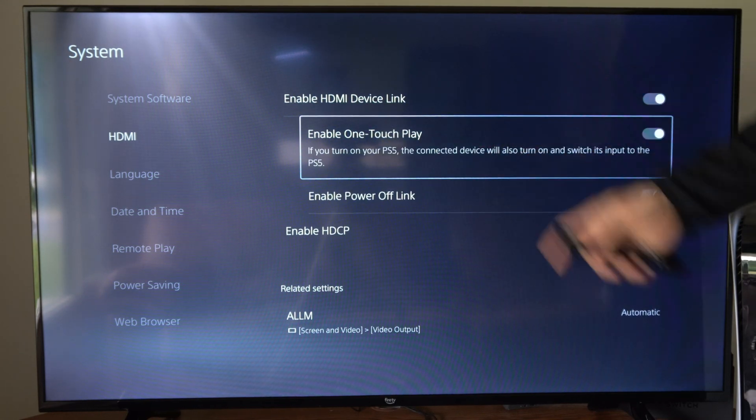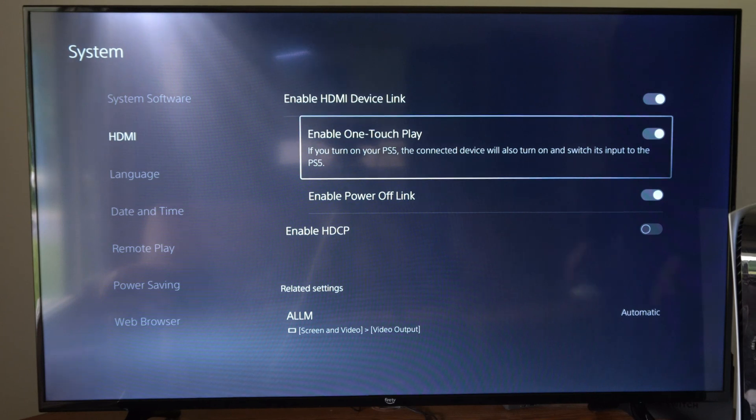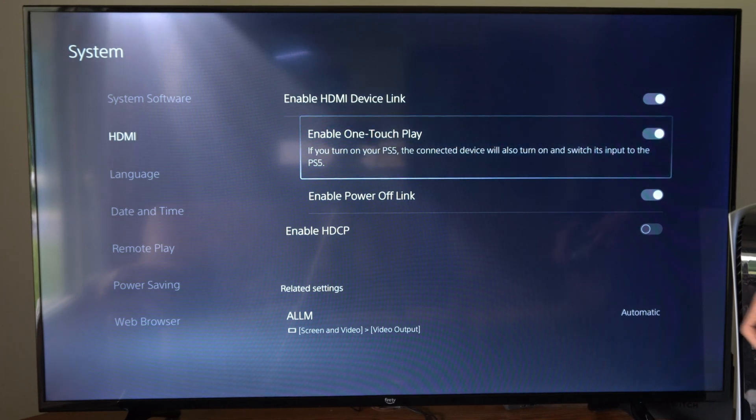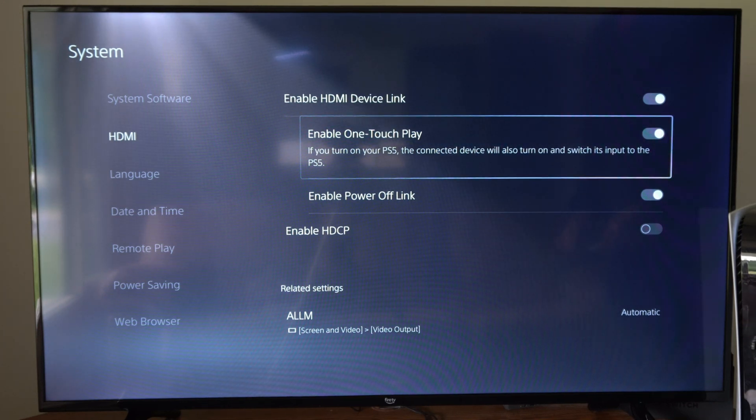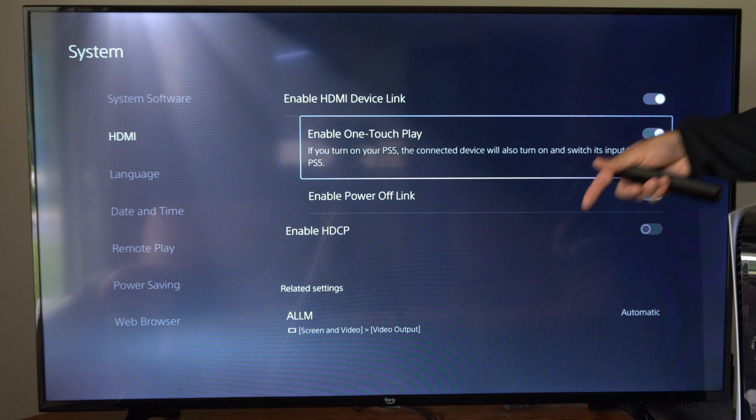Then we have options for one touch play. If you turn on your PS5, the connected device will also turn on and switch to the input of the PS5.